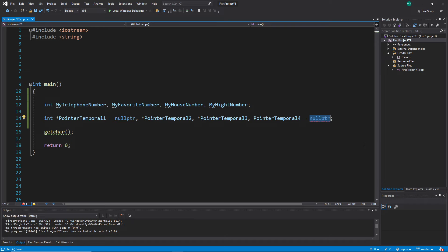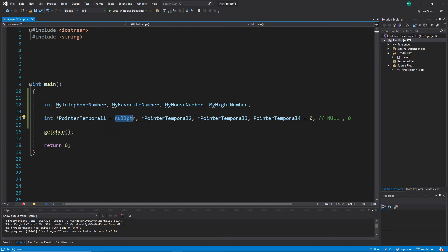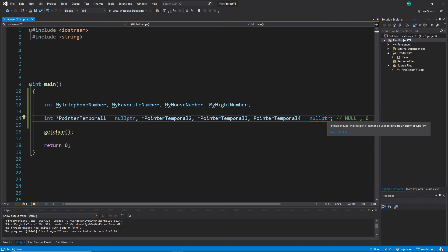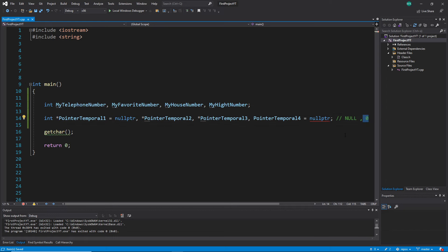But be careful — if you used zero instead of nullptr, you would not see that error. That is one more reason why nullptr was invented: it indicates instantly that this variable is not a pointer. Using zero, the compiler sees it as just a number and will not complain, since you can assign zero to an int. That's why nullptr is preferred — it gives you an immediate error when something is wrong.